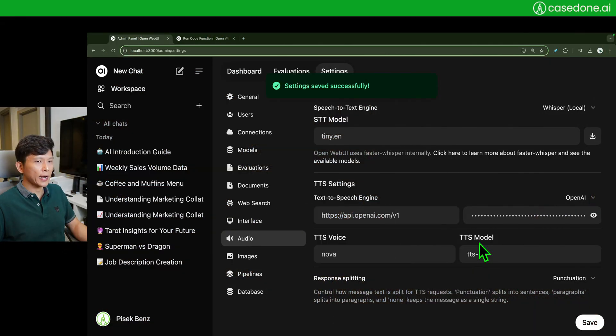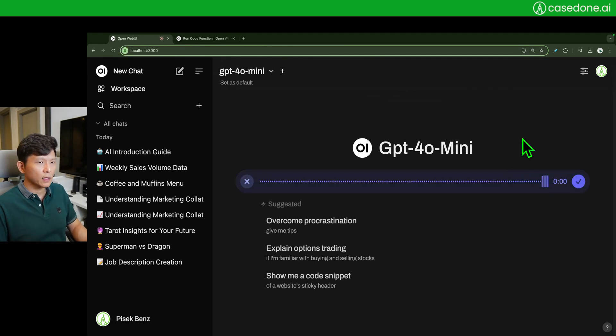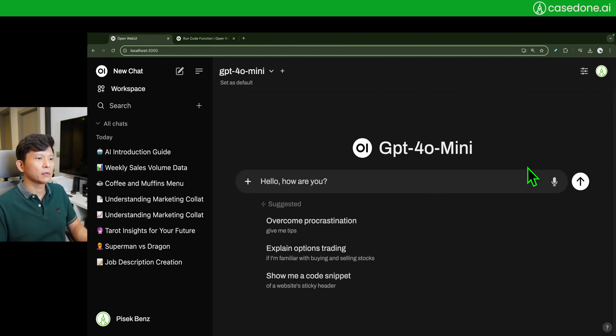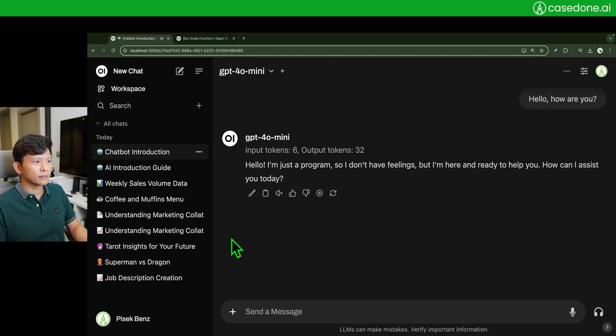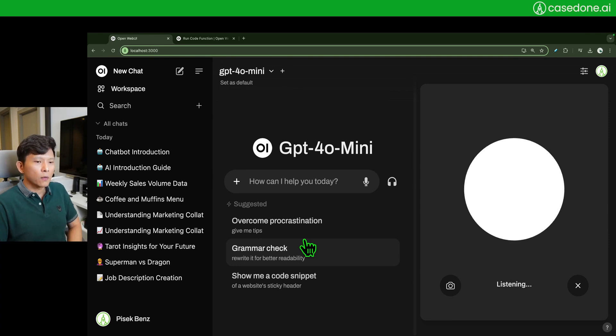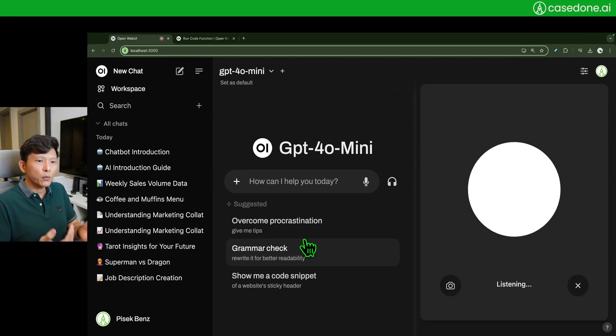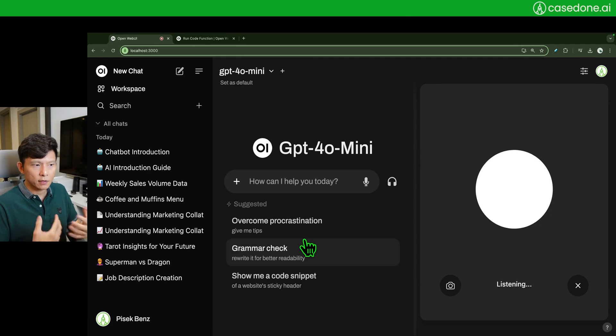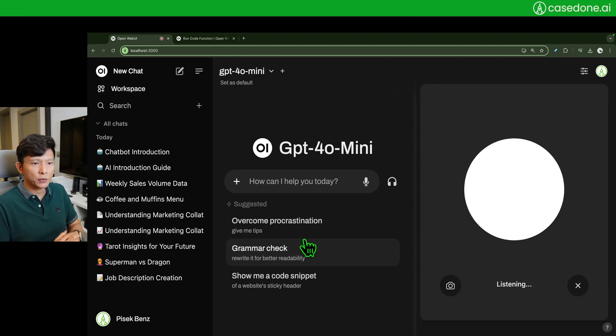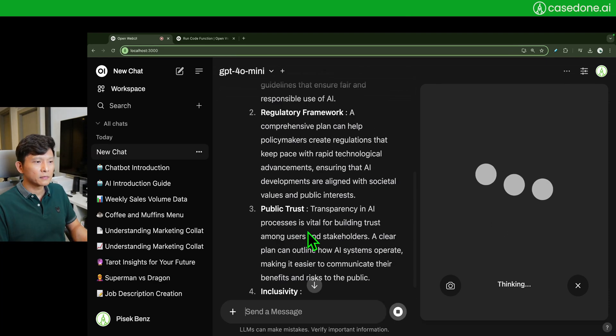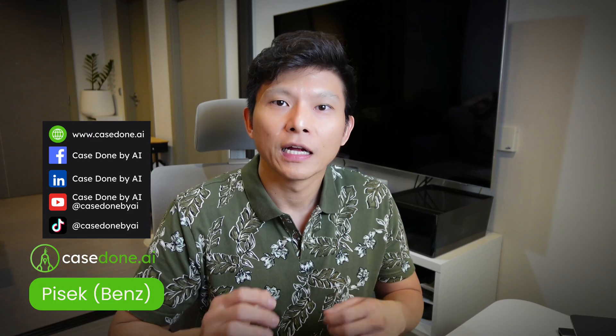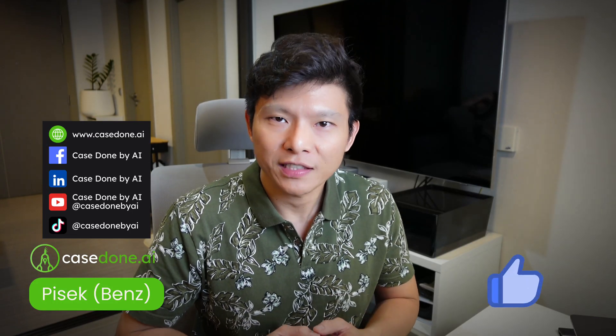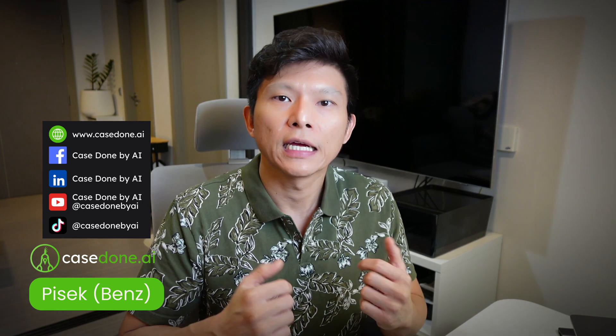So let's actually go try speech to text. You can do this. Hello, how are you? Here we go. The text to speech: Hello, I'm just a program so I don't have feelings but I'm here and ready to help. Hello, why do you think we need to build a new clear public plan for AI computation? Building a clear public plan for AI computation is crucial for several reasons.